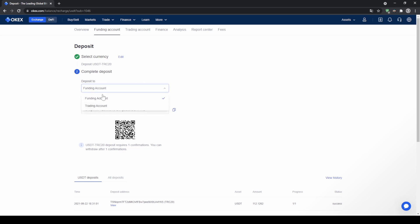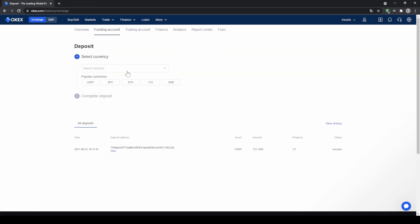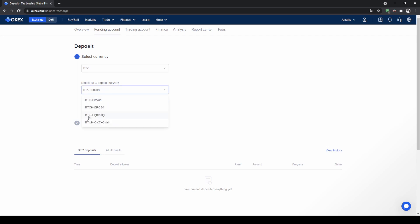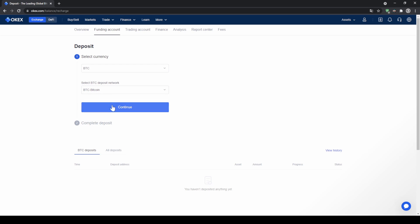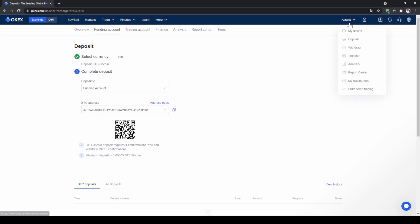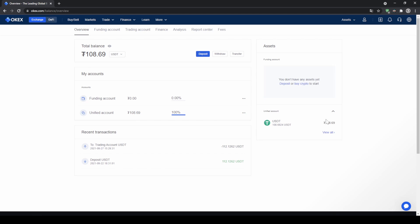You can also choose which account to deposit to — the funding account, which is your spot wallet, or your trading account for leverage trading. You can do this for any cryptocurrency. For Bitcoin, you can also use the Lightning Network or the normal Bitcoin network. Once you send funds to the address, you'll have the balance on your account. You can check your balances by going to assets and clicking on my assets.